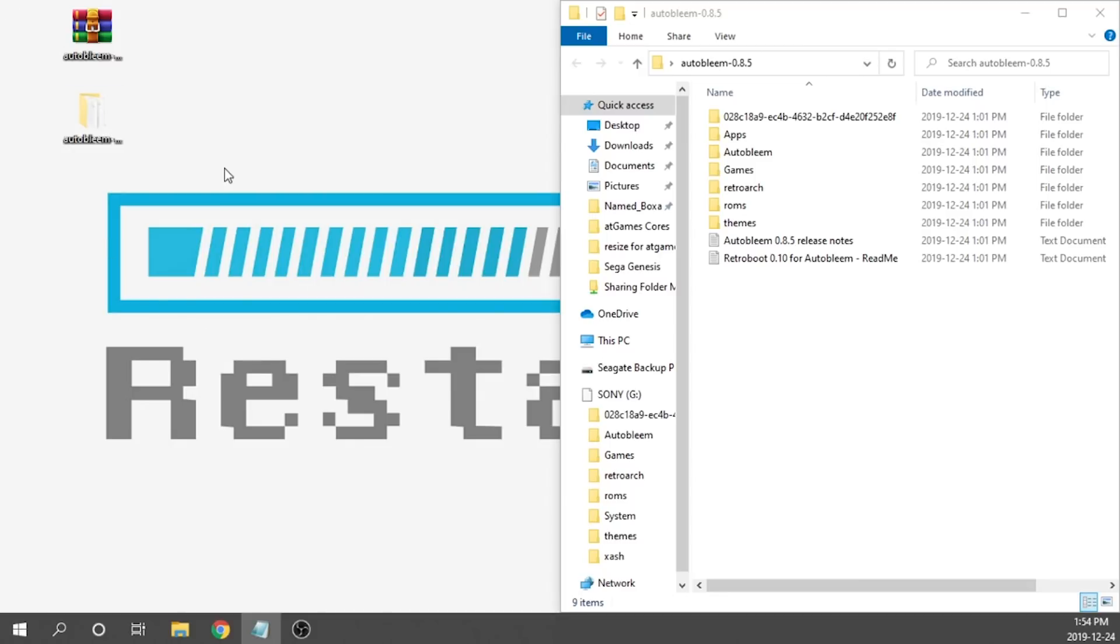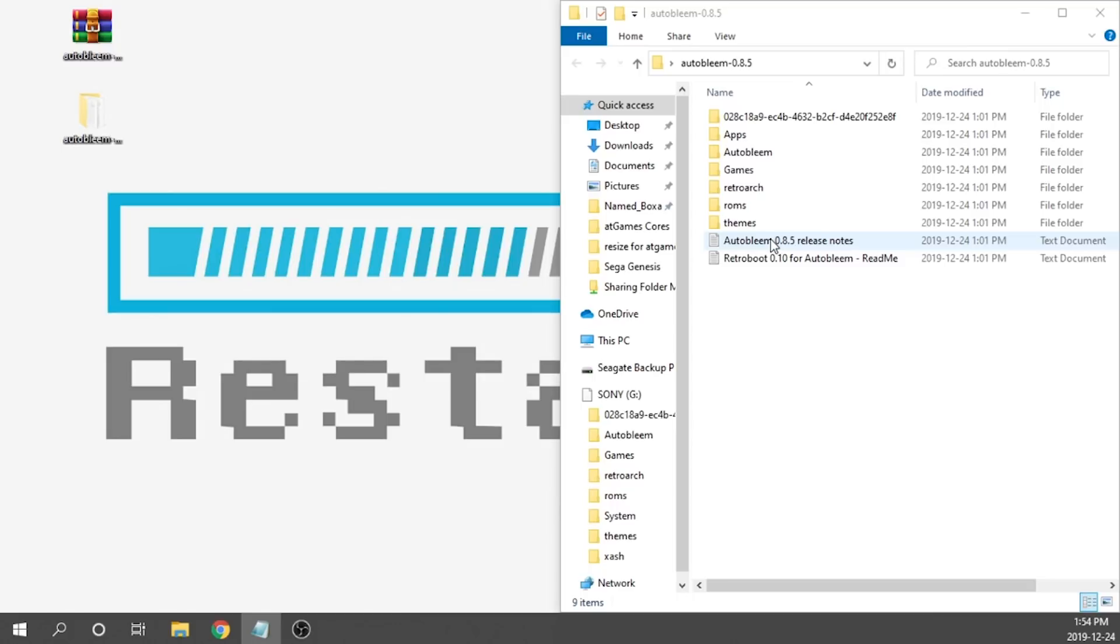If this is a new build for you and you never used Auto Bleem before, it's really simple. You just have to copy all the contents from this folder into your empty USB drive that is formatted as FAT32, and additionally the USB drive needs to be labeled Sony in all caps.